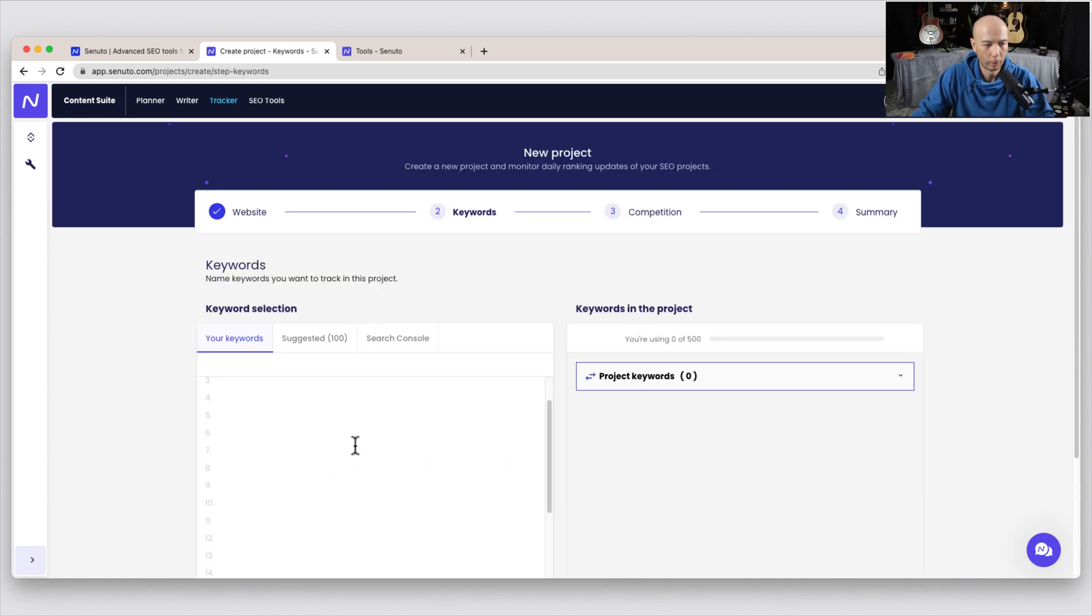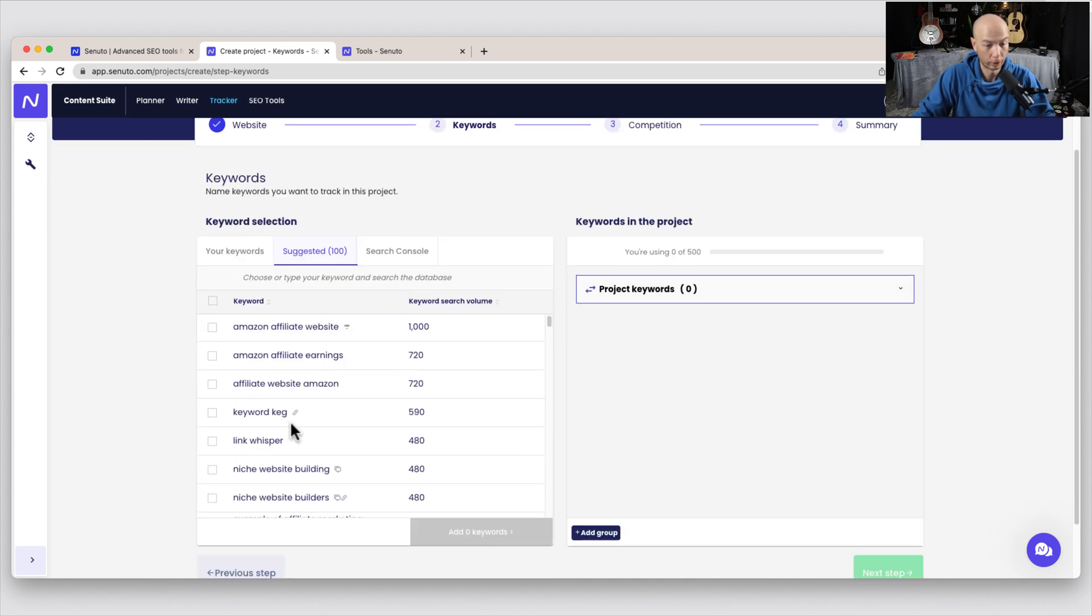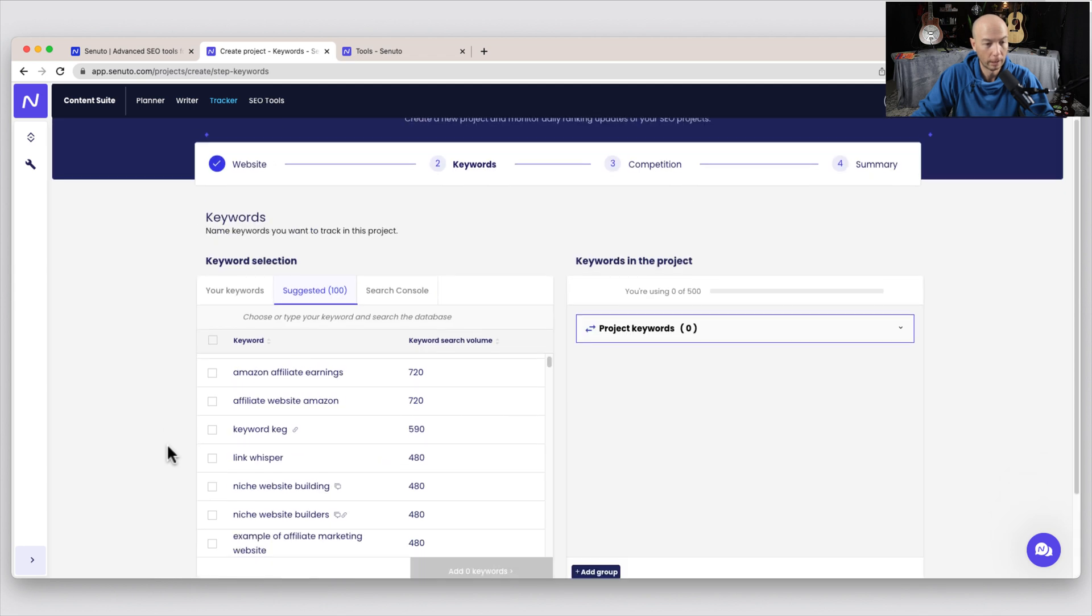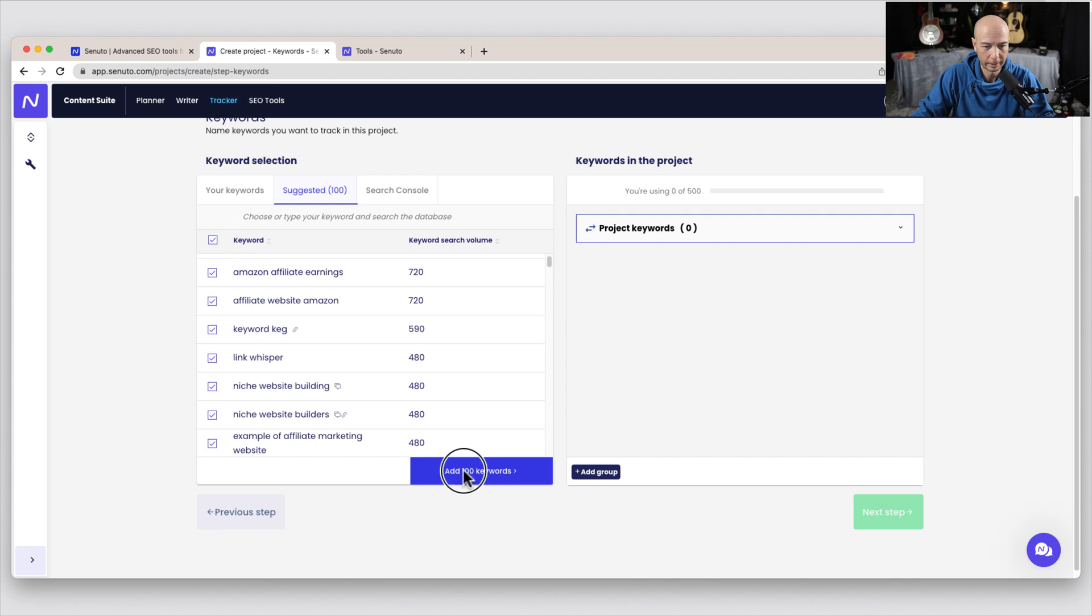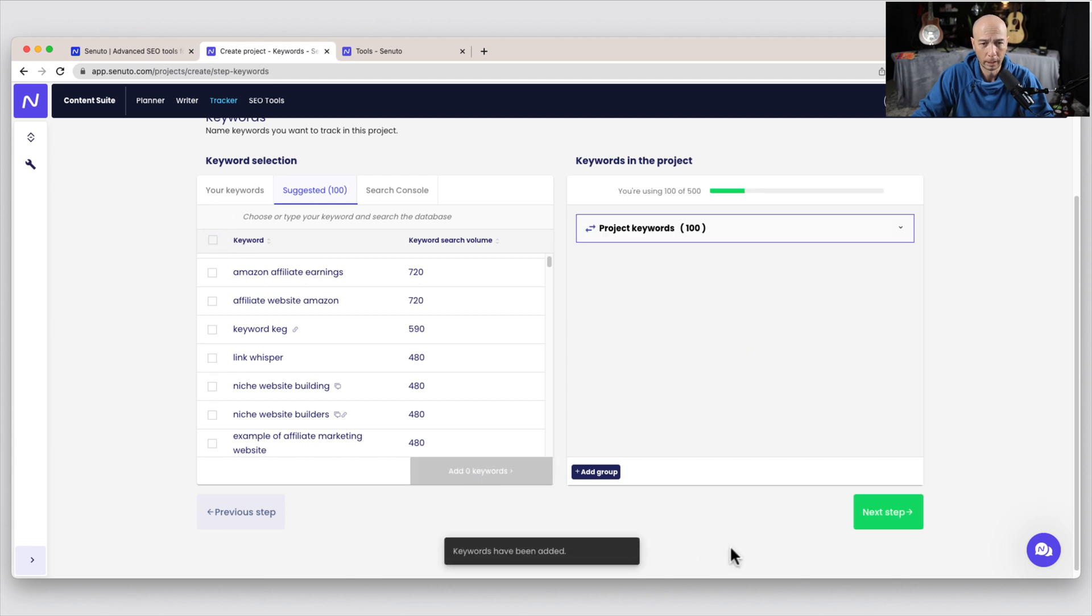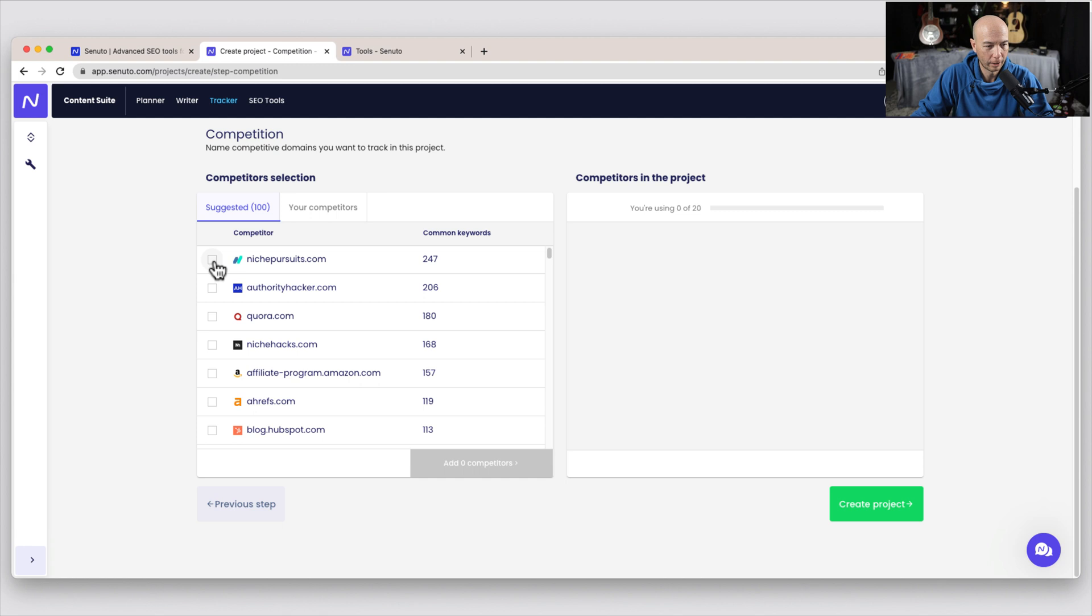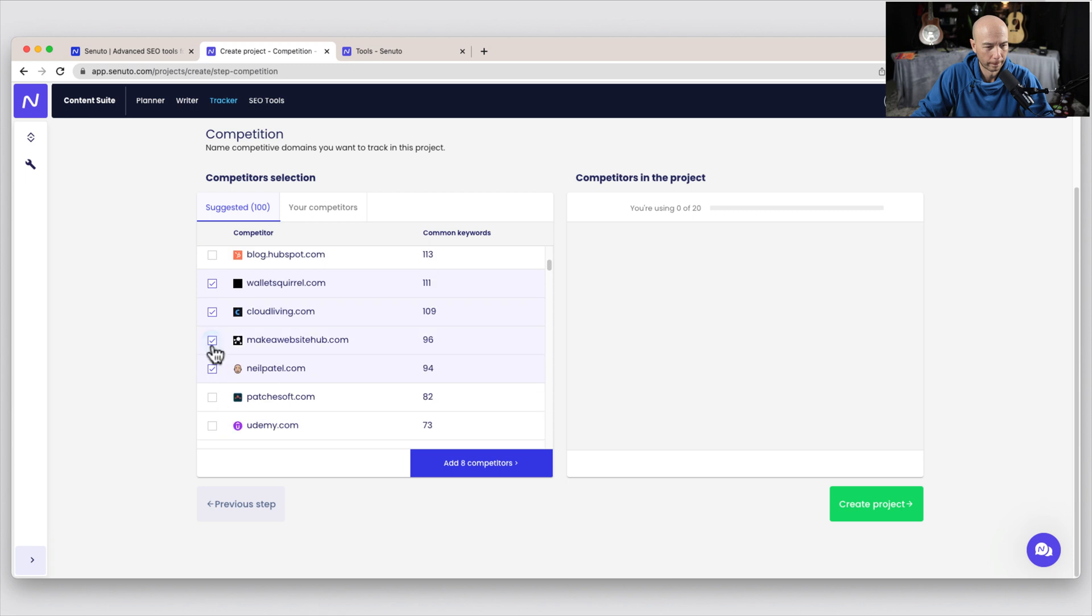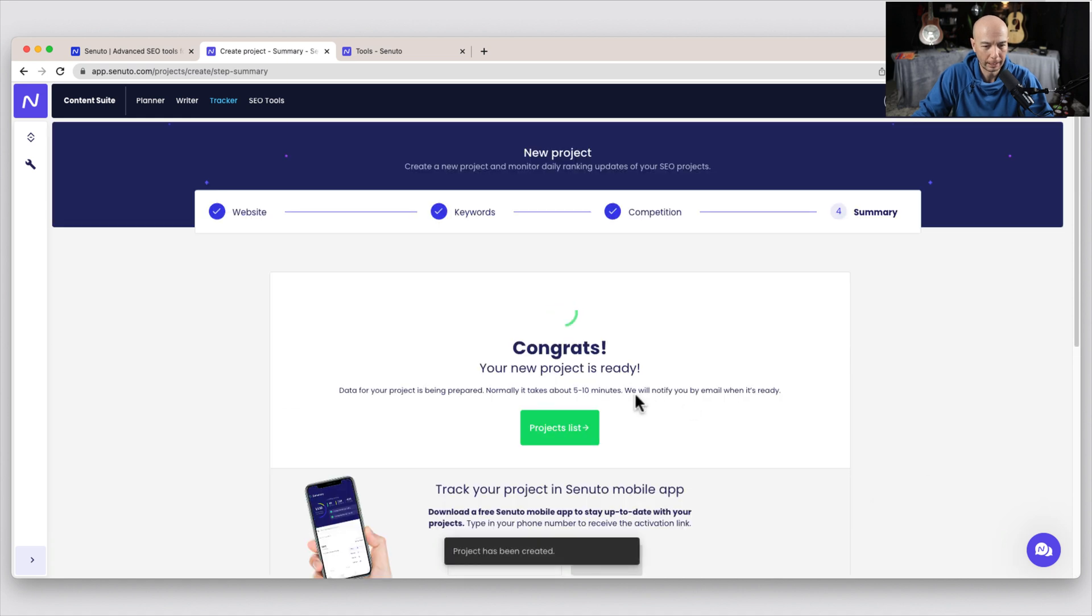And then we would type in the keywords that we want to track. There are suggested ones, which is great, probably based on what the site is ranking for. So that's fine. Keywords in the project. So I'll go ahead and just, I'll select all of these. I'll add those 100 keywords. And then I can click next step. And it'll track up to 100. It gives us some competitors as well. So I'll go ahead and pick some that seem to be relevant competitors here. I'm not going to go too far. And I'll add those competitors in there, create the project. And it could take about five to 10 minutes to do that.